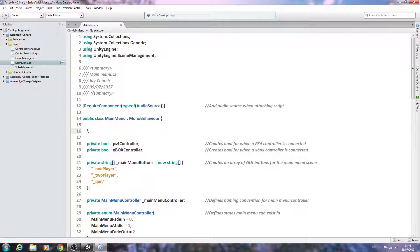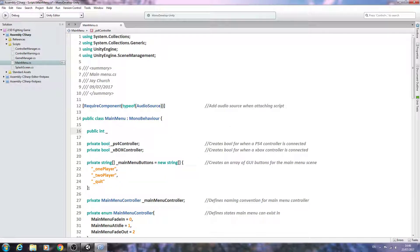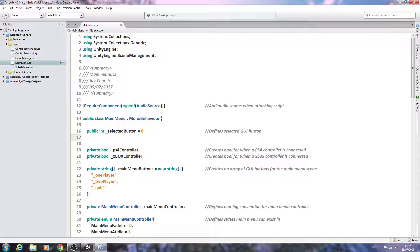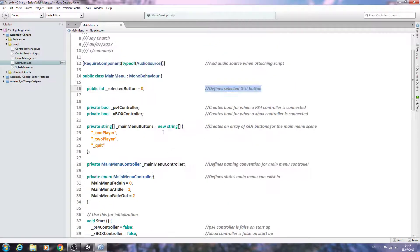Then I'll come right at the very top and we'll begin by creating a public int underscore, and we're going to call this _definesSelectedButton. We're going to set it equal to zero, close the line off, and comment it as 'defines selected GUI button.' Please don't worry if you don't understand what these variables actually do, because we'll cover that when we actually come to using them later in the script.